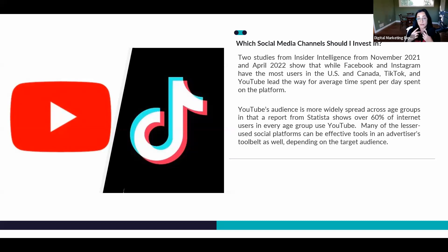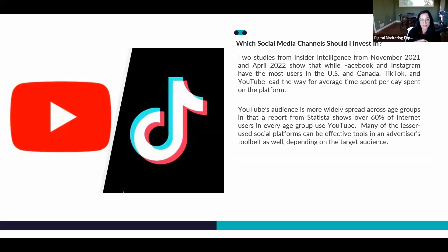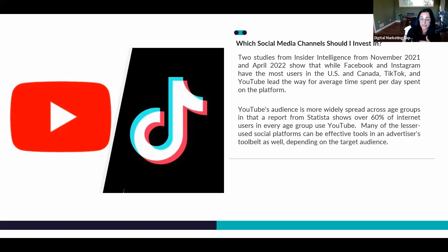YouTube has done phenomenally great. Statista shows that over 60% of internet users in every age group use YouTube. It's a really good platform — originally if you wanted to advertise on TV, you no longer have to do that. You can advertise on YouTube, so we can allocate a percentage of your budget to advertising there.